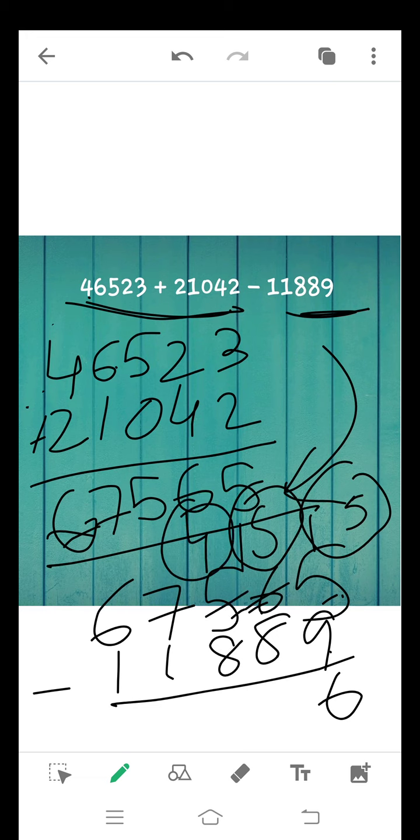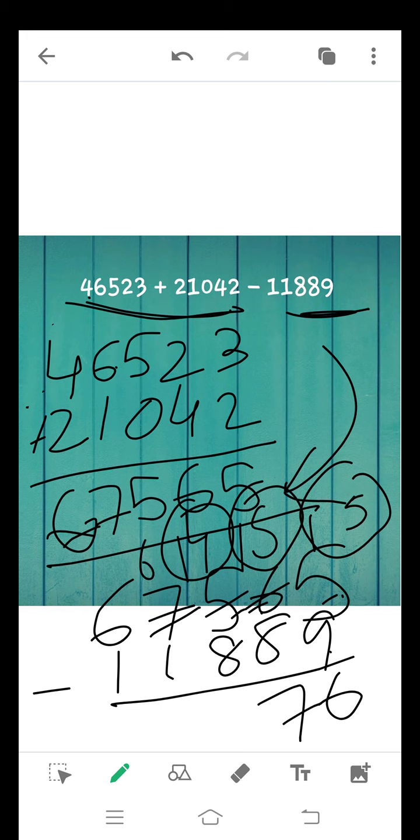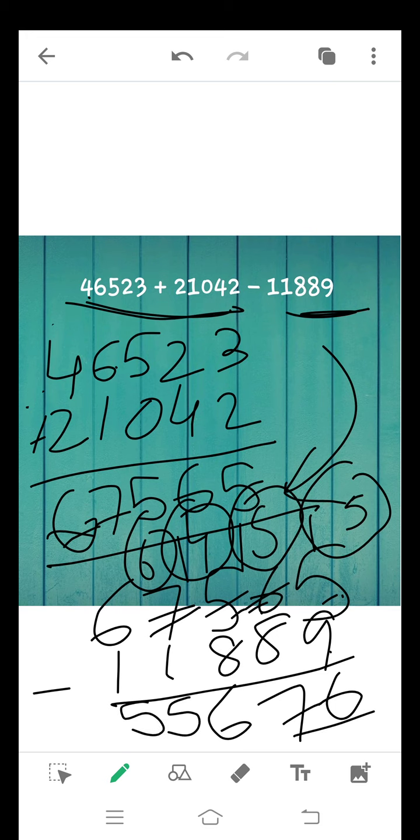15 minus 8 is equal to 7. 8 can't be subtracted from 4, so we take borrow from 7. It becomes 14 and it becomes 6. 14 minus 8 is equal to 6. 6 minus 1 is equal to 5 and 6 minus 1 is equal to 5. In this way, you can solve combining addition and subtraction according to first rule.